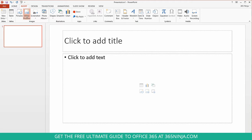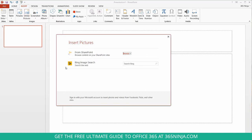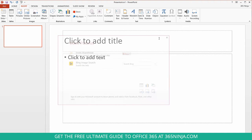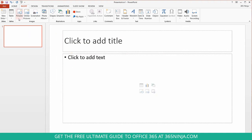If you click the online pictures button Microsoft gives you some suggestions for inserting pictures directly from the web. You can certainly use these options but I actually prefer to either use this pictures button.